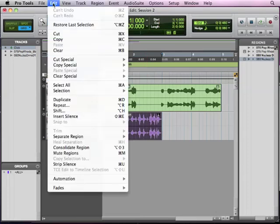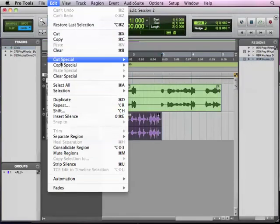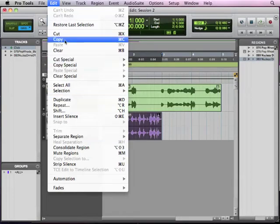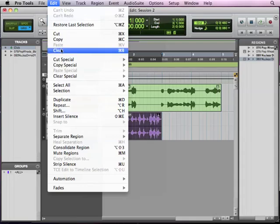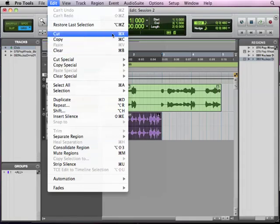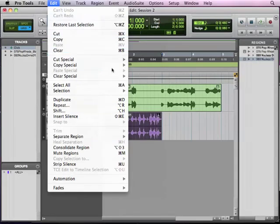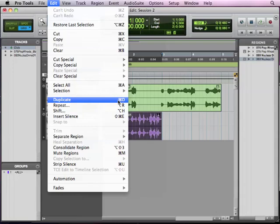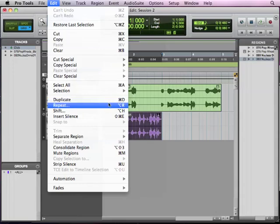So we can cut it, copy it. Obviously there's nothing on the clipboard, so we can't paste anything. Clear is the same as delete. Repeat, and you can see that we have these key commands that correspond. Duplicate, which is Command D or Control D on a Windows system, which you're going to find is very useful when working with loops. Repeat, which is very useful as well, a little different.